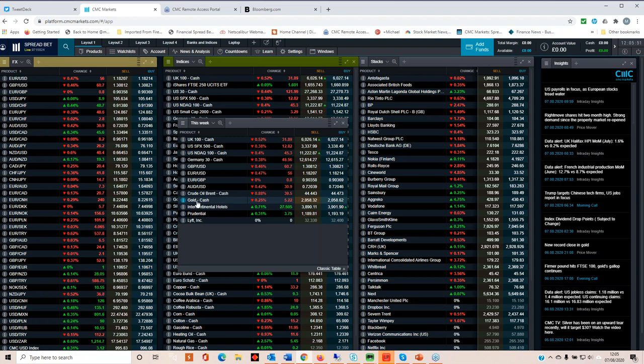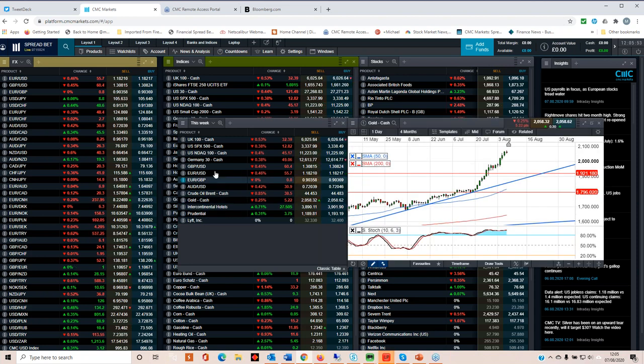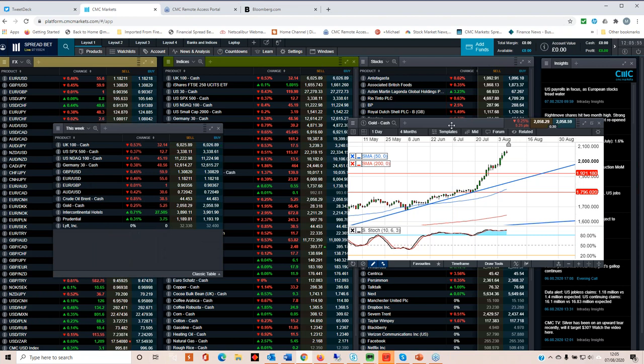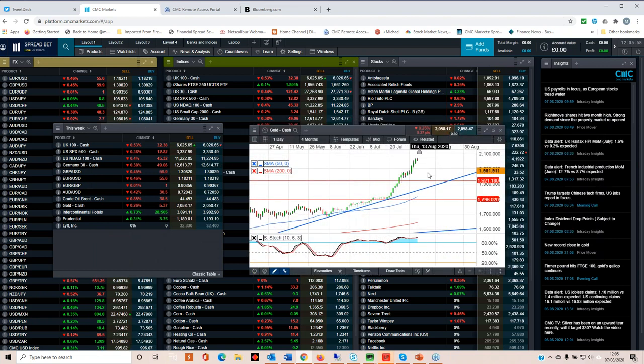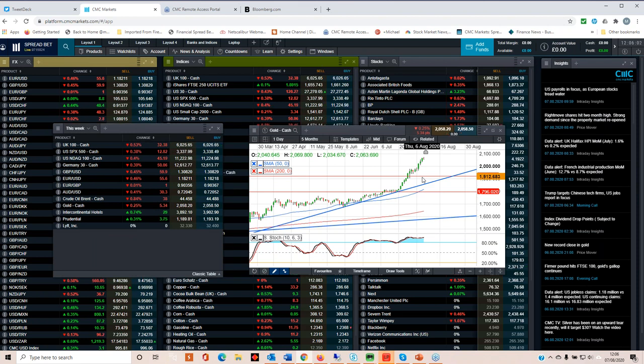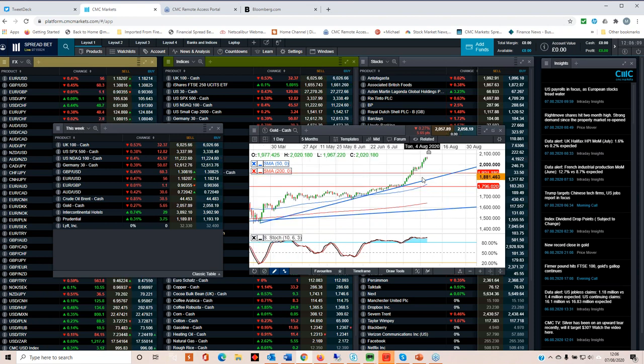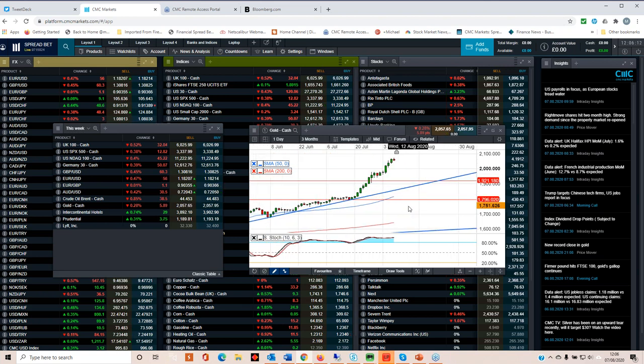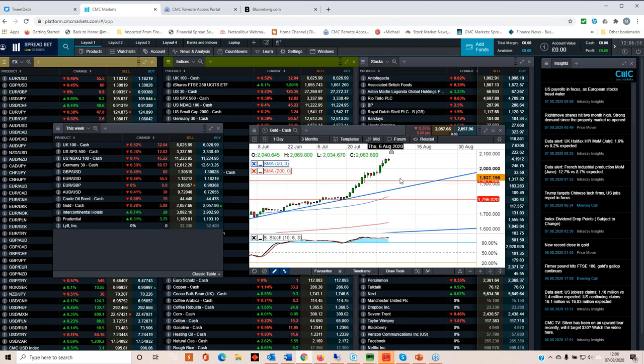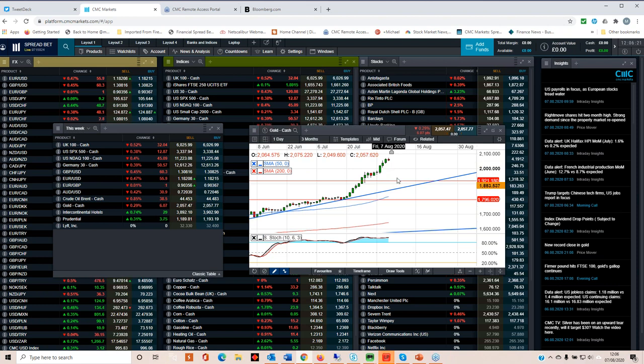Wouldn't be our weekly market update without looking at gold. More record highs this week. I've written about that on the news and analysis section of the CMC markets website and its relationship with silver and the prospect for further gains there. But certainly, I think what we're seeing at the moment is it's looking a little bit overextended, but I would still expect to see it to go higher now that we've broken above the previous record highs of 19.20.